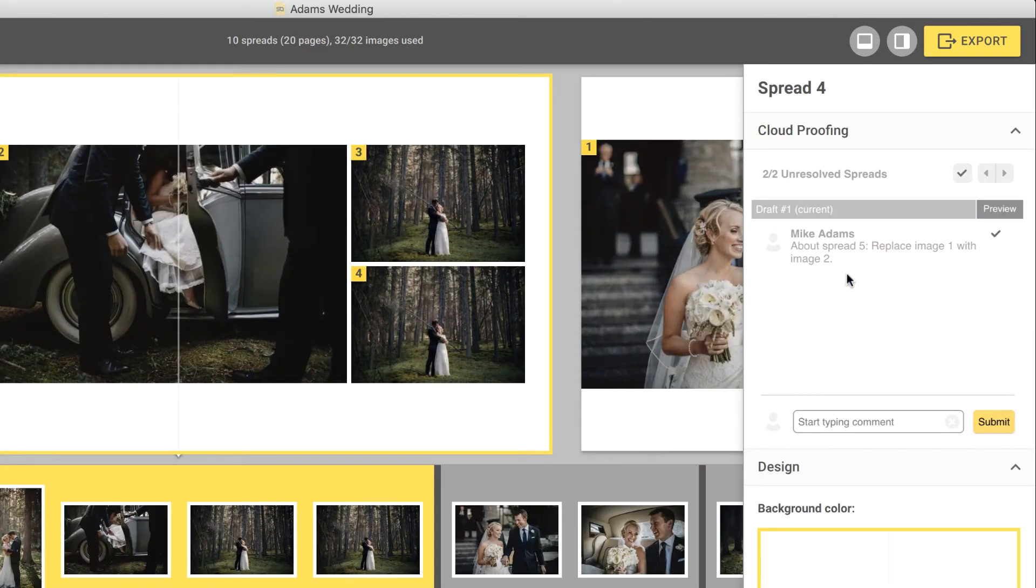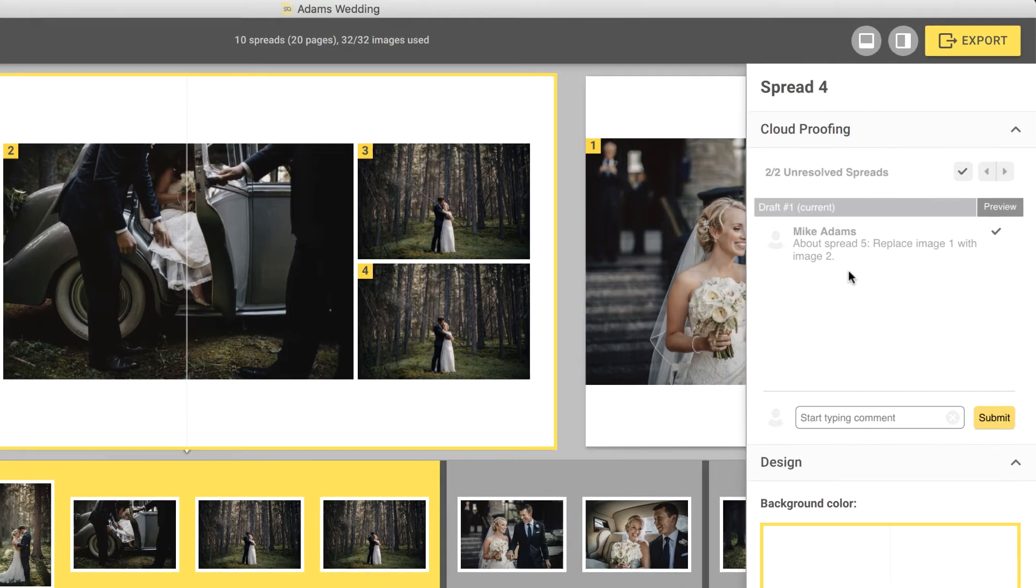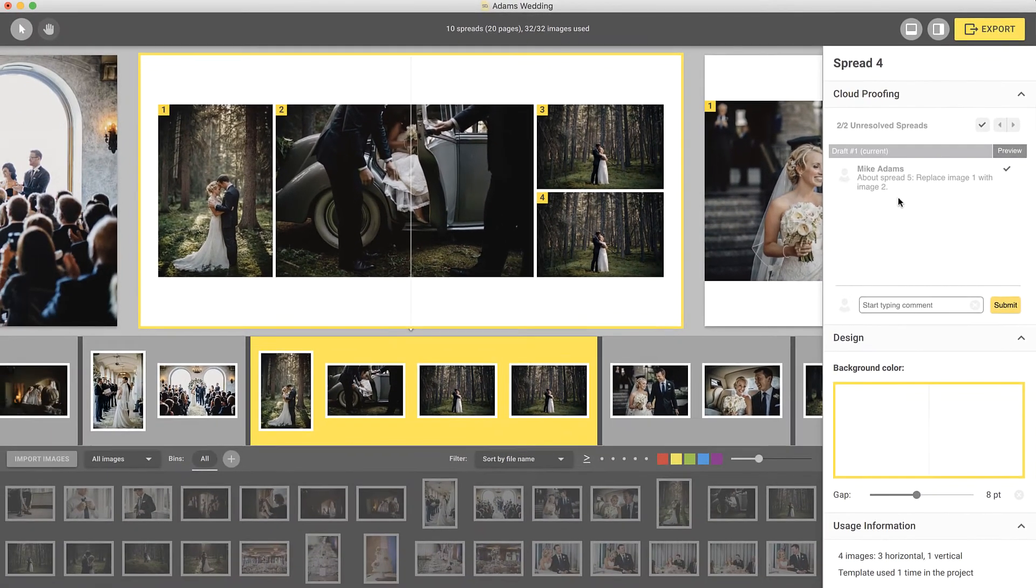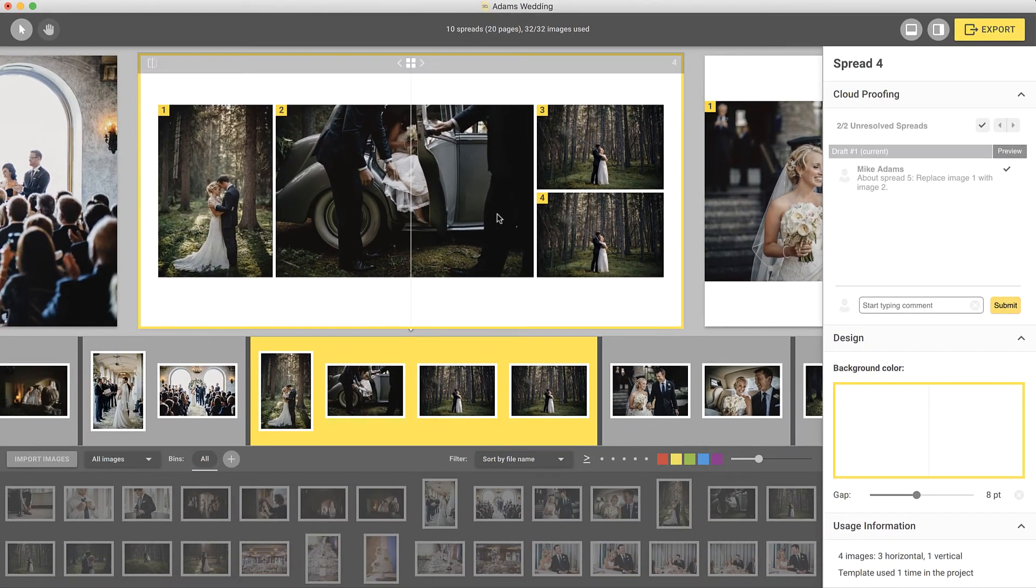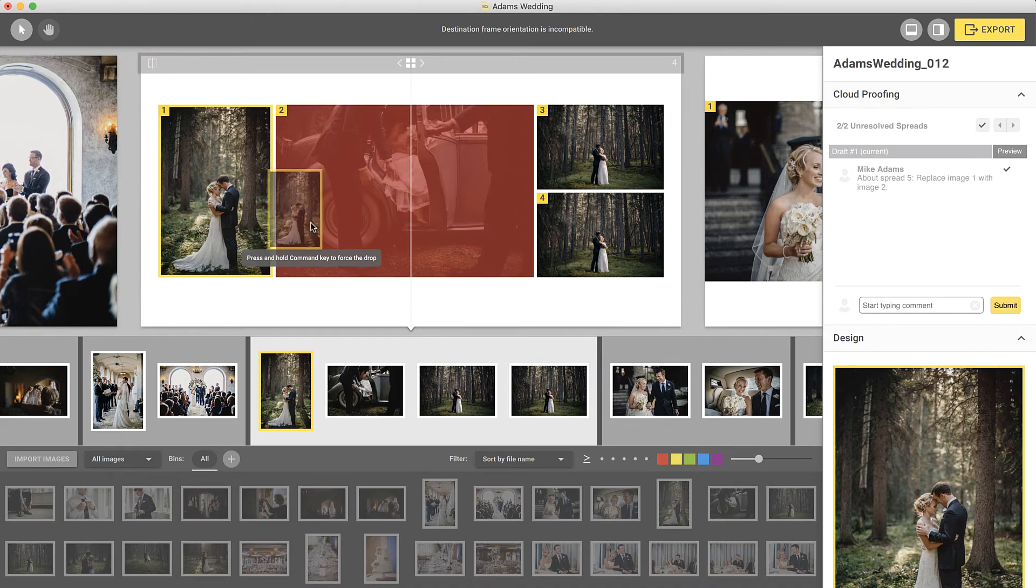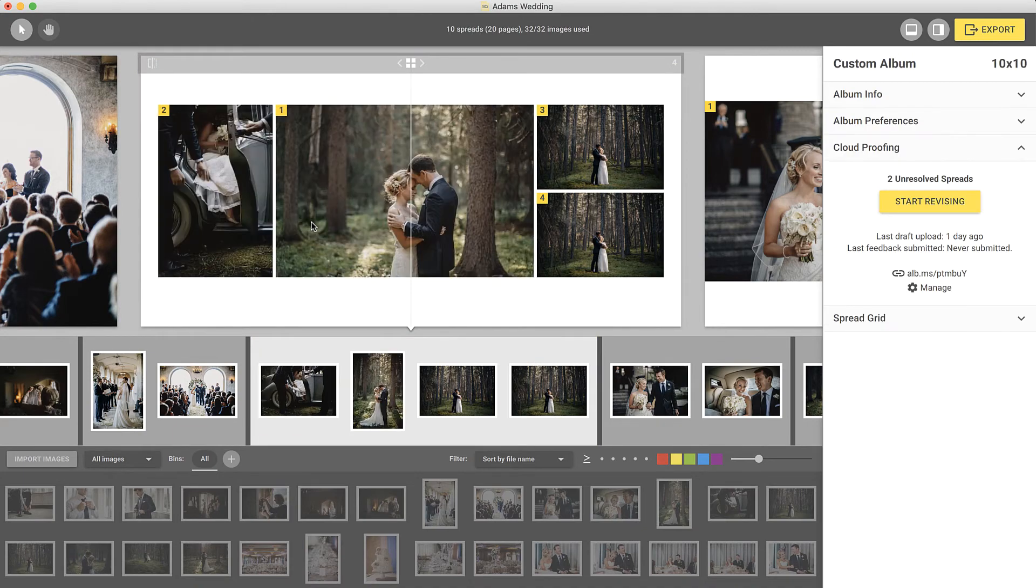In this first request, the client wants to switch two images. Image numbers displayed over the images make it easier to understand the client's requests.